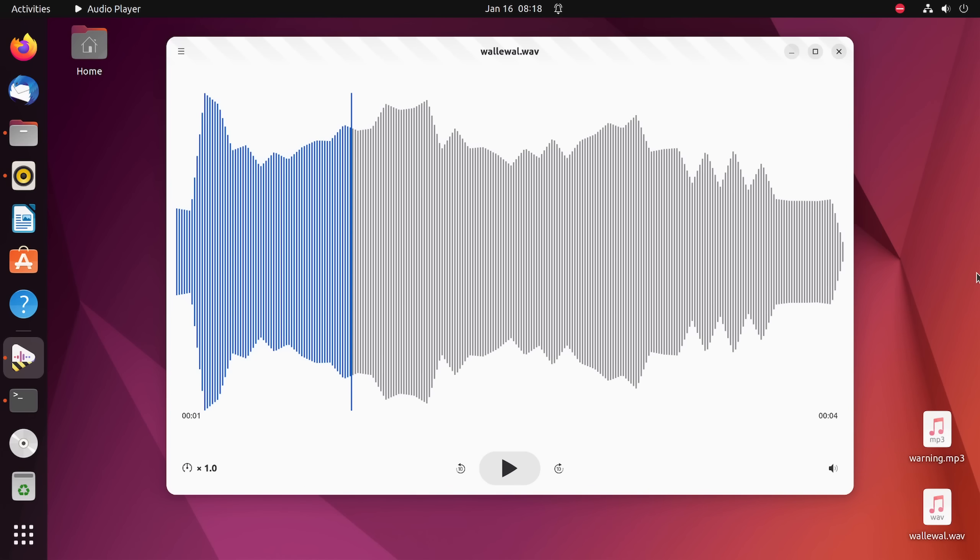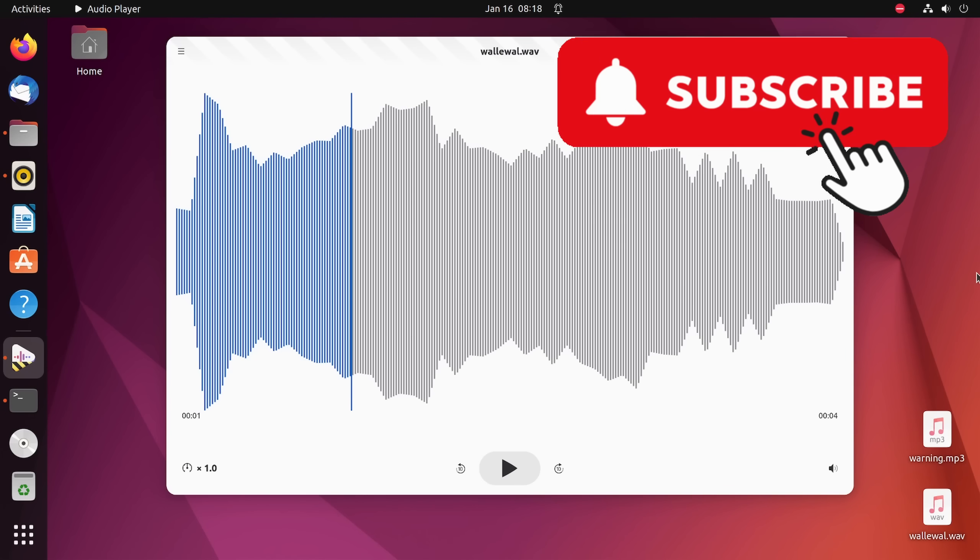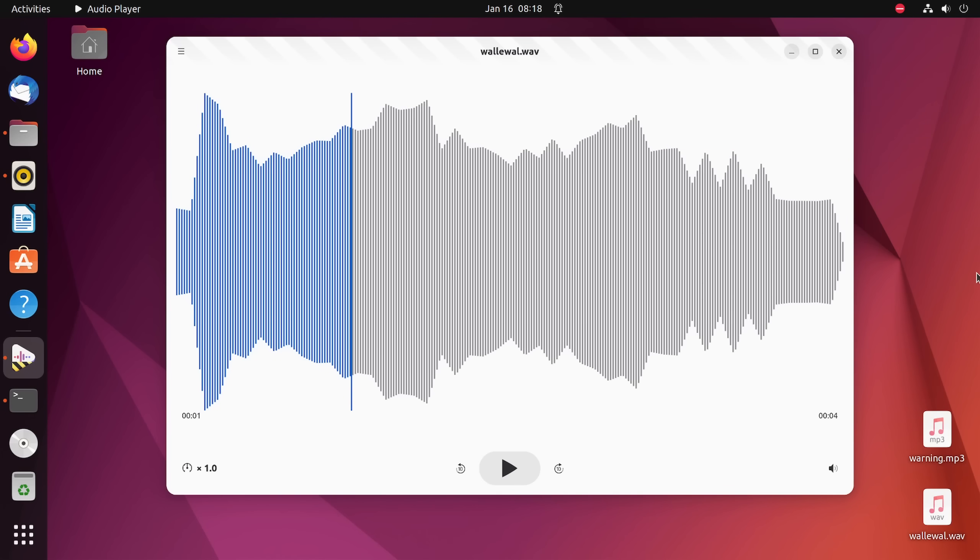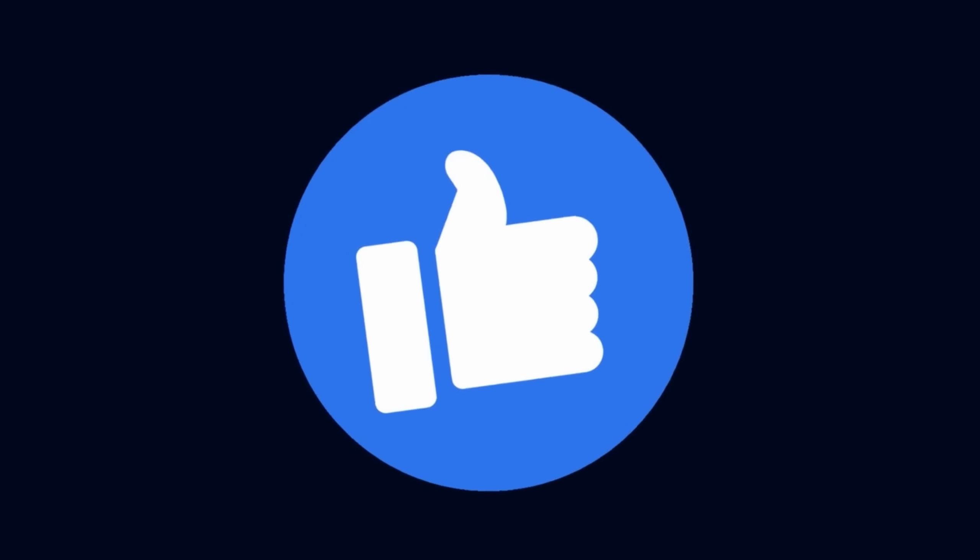Now, before we get into some of the community sentiment, I want you to take a moment and subscribe below. If you enjoy these types of videos, YouTube can get finicky and not send them out. So might as well subscribe. So you get more Linux and programming videos. Also, if you're enjoying this type of content, make sure to smash that like button for me to get it out to more people.